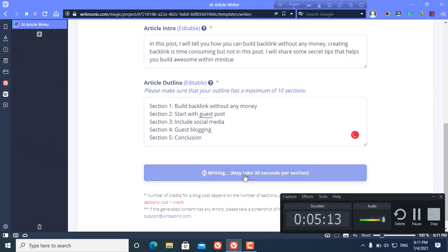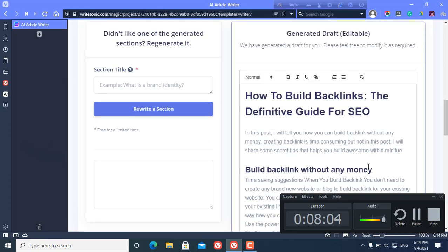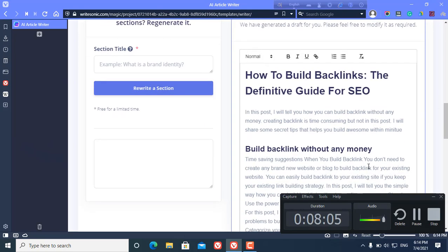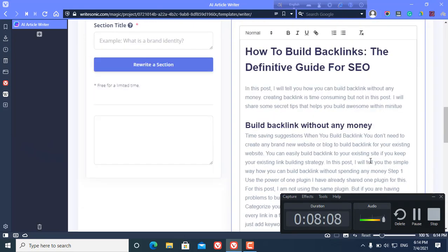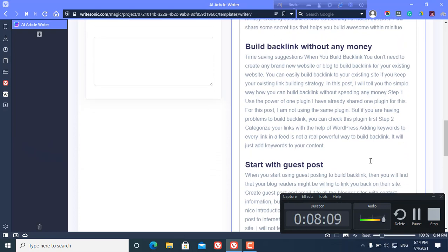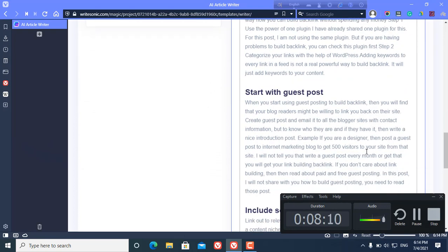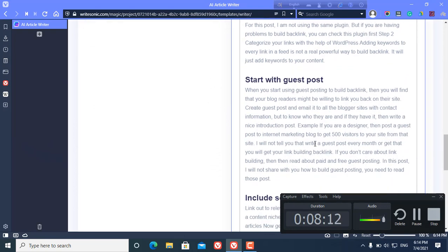It is now generating an article, so wait like one minute and it generates a great article. As you can see, it generated an article and it looks like a great article.